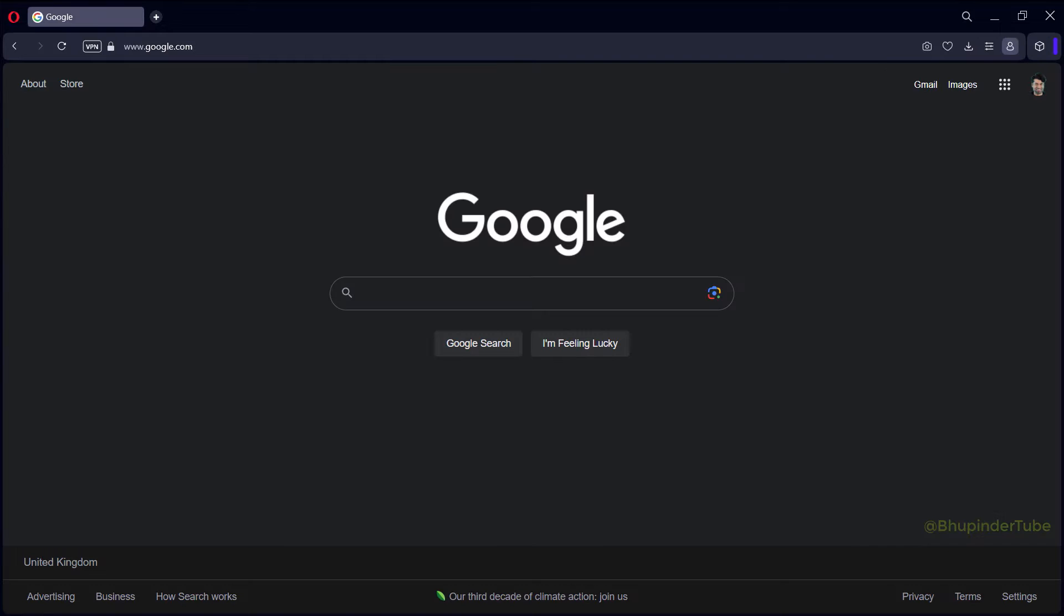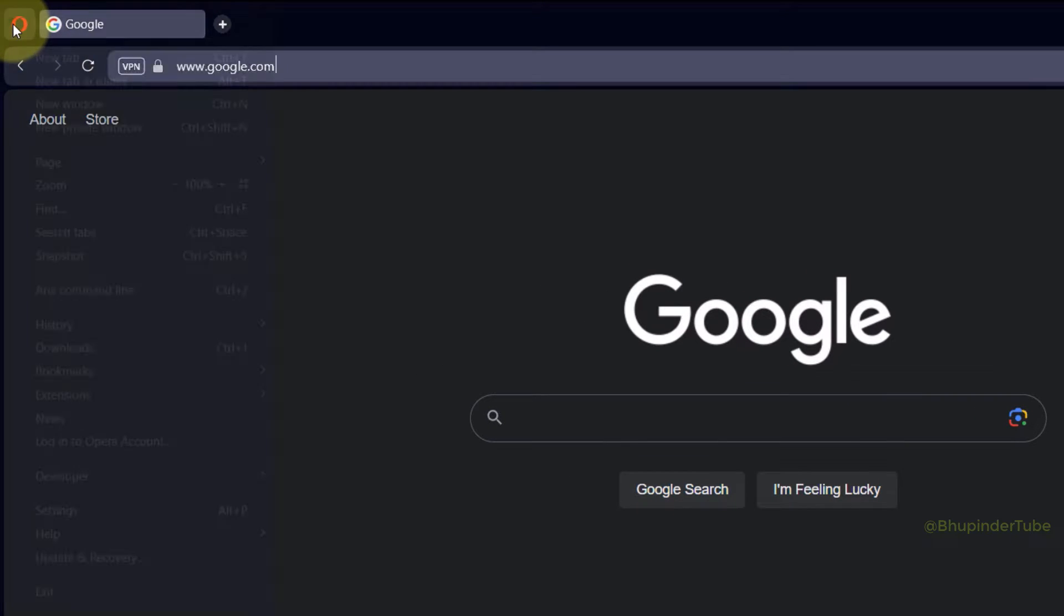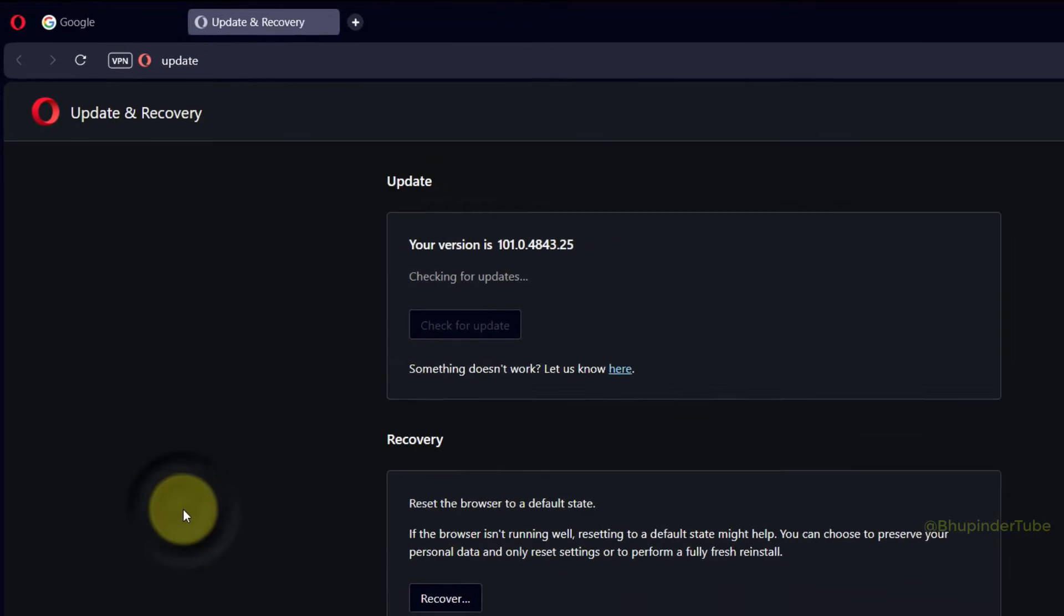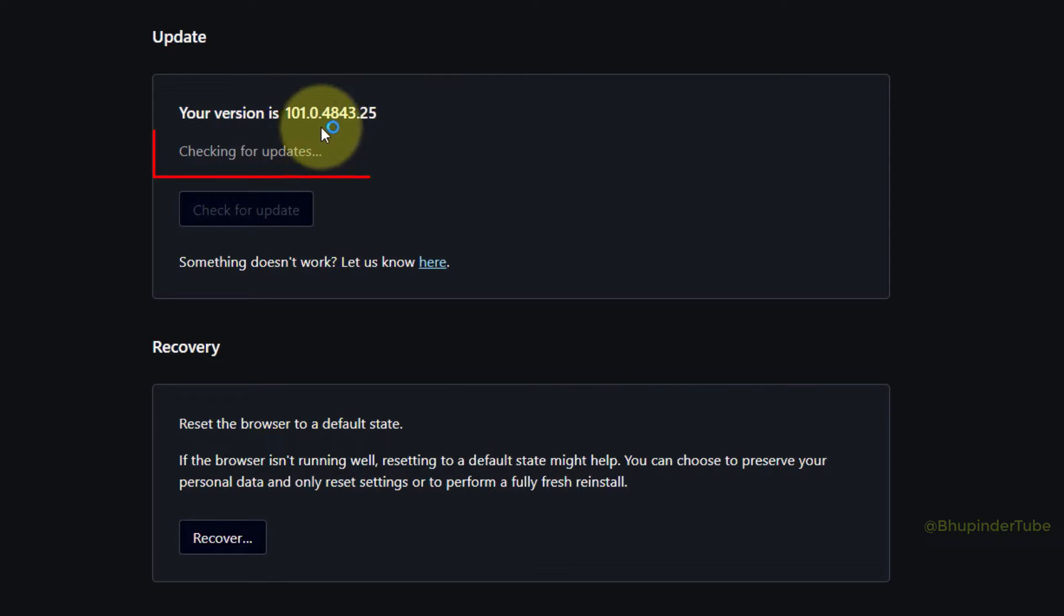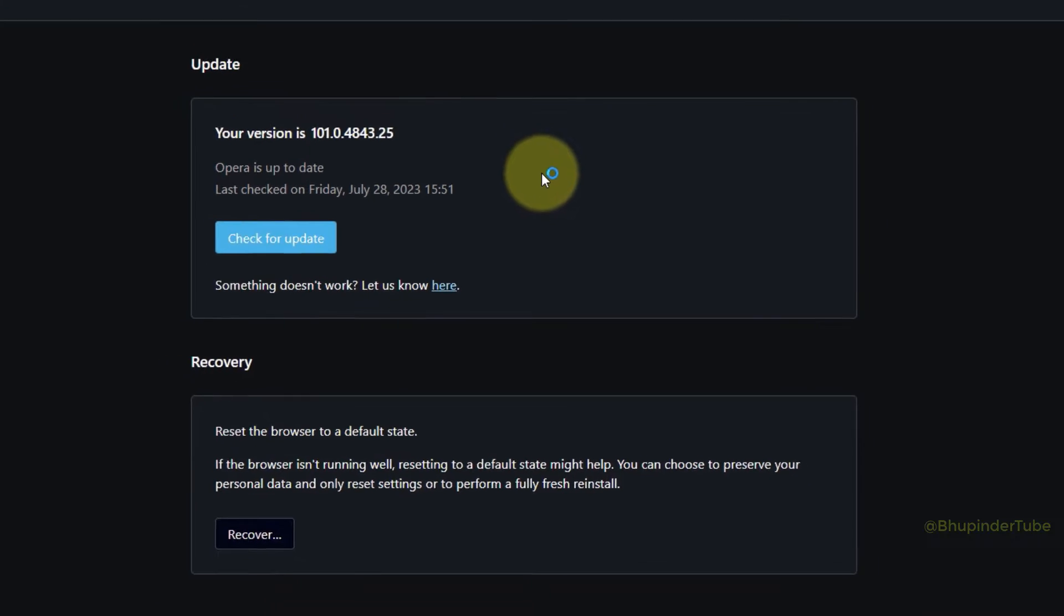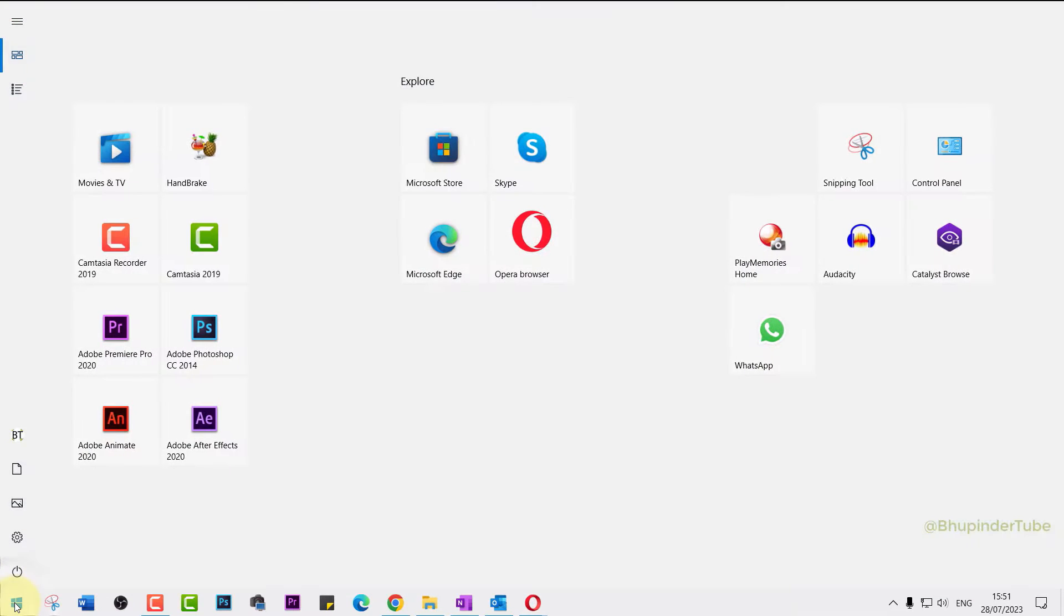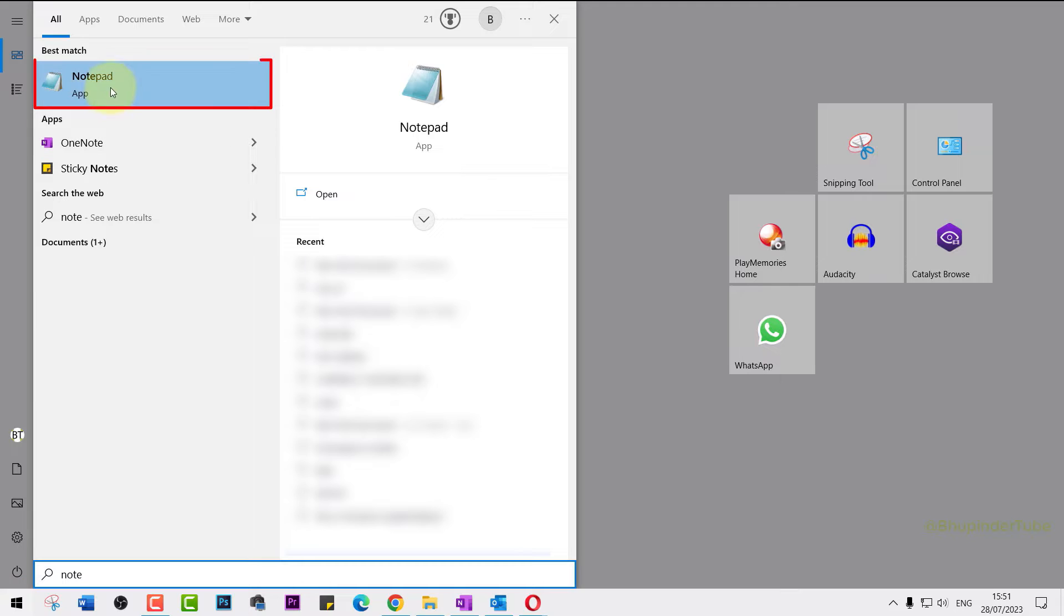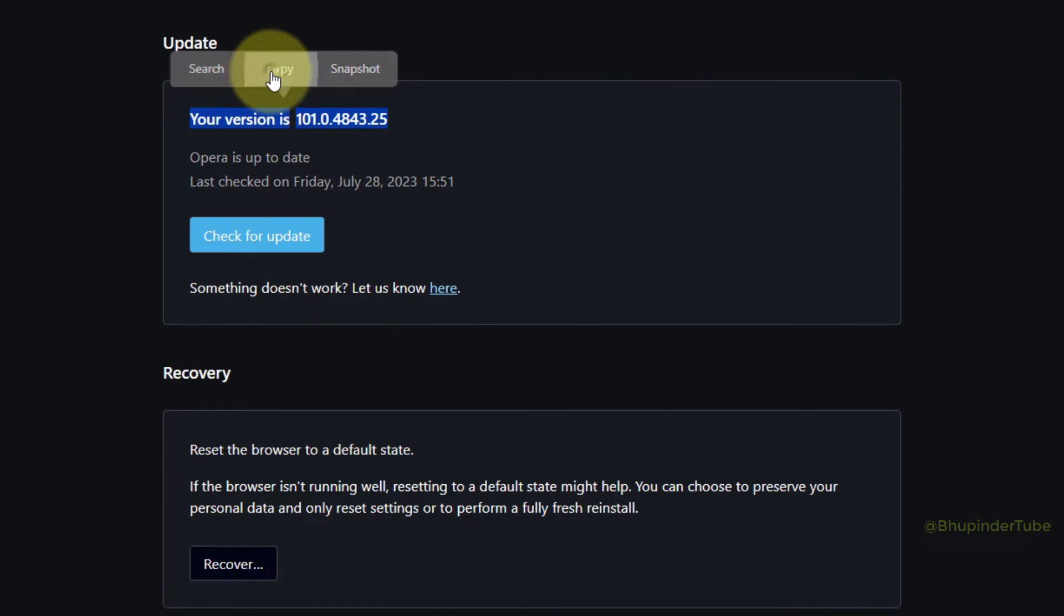If you click on the menu and then select Update and Recovery, you could see your latest Opera version. Also, Opera would be searching for new updates and if it finds one it would update your Opera. Click on the Start and search Notepad. Select Notepad, copy your current Opera's version and paste it onto this notepad.